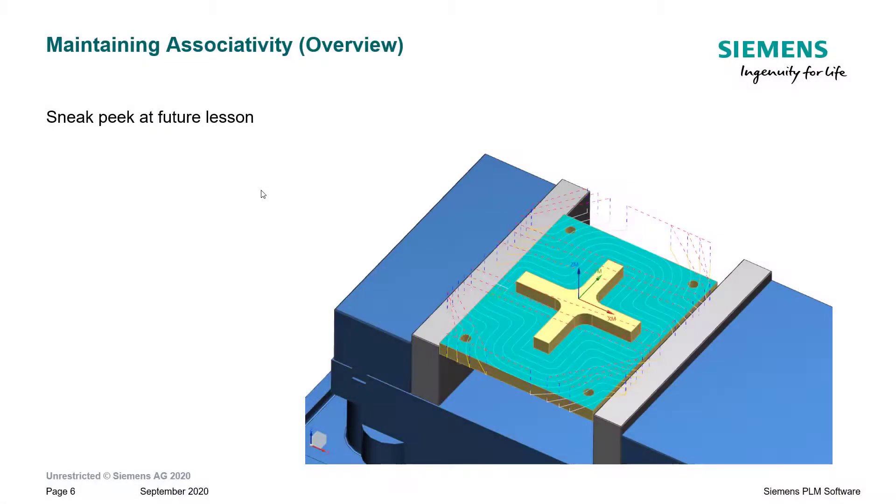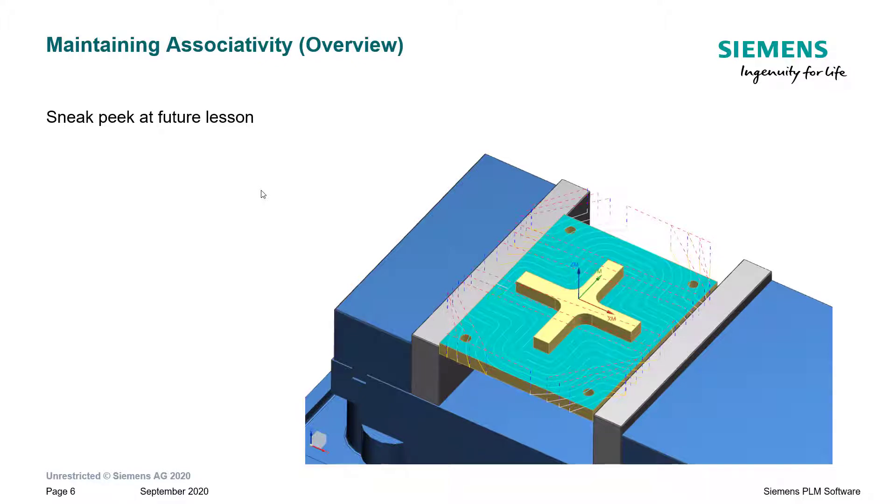And now, how about a quick sneak peek at a future lesson. Maintaining associativity to the changing CAD model. Let's take a look.